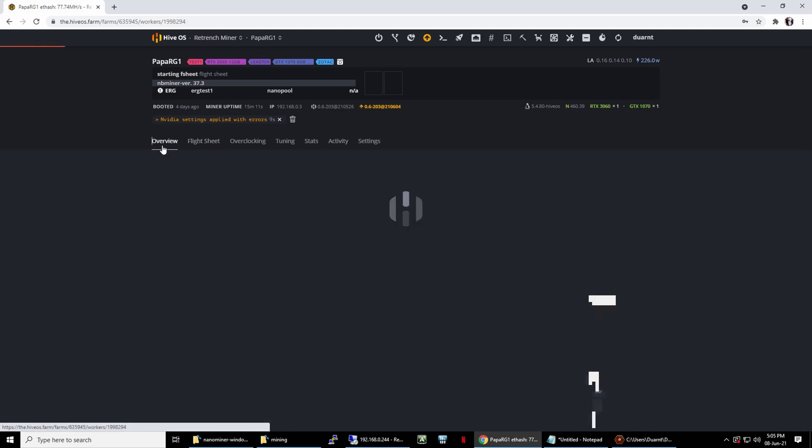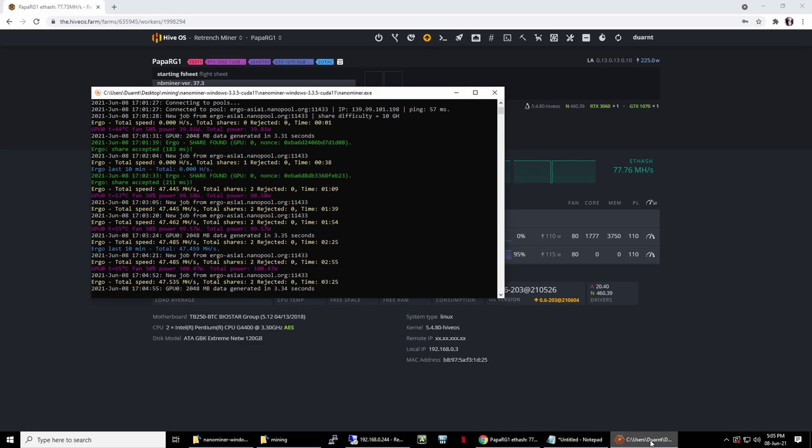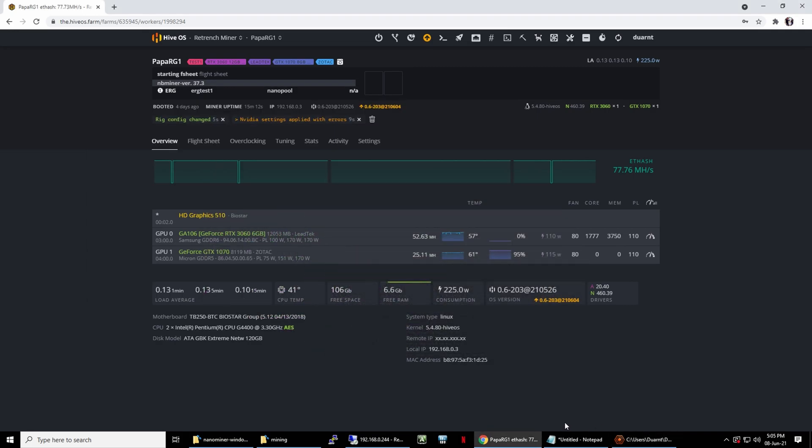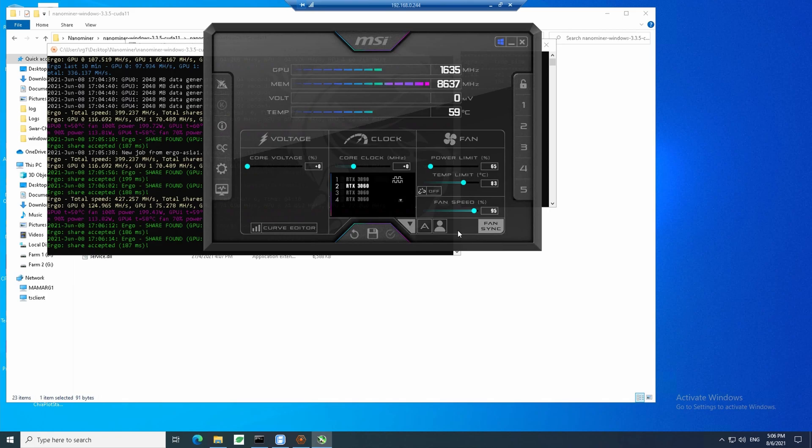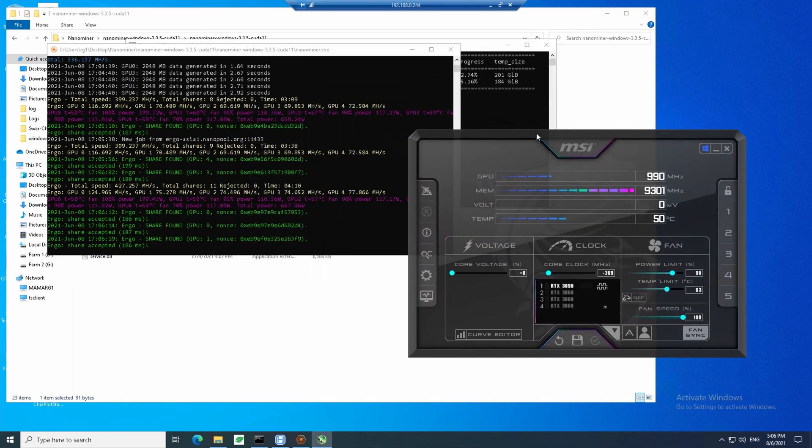I was checking the overclocking settings in MSI Afterburner, since the hash rate is slowly rising.